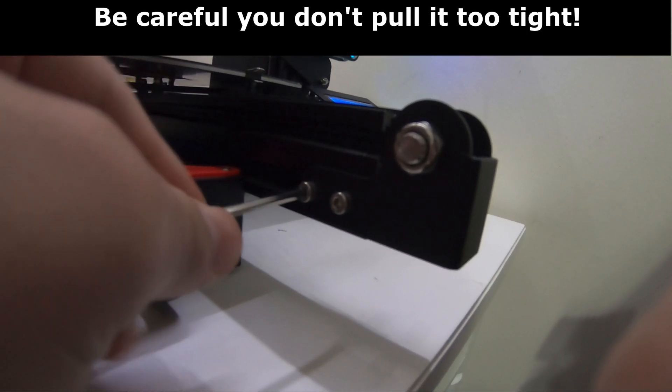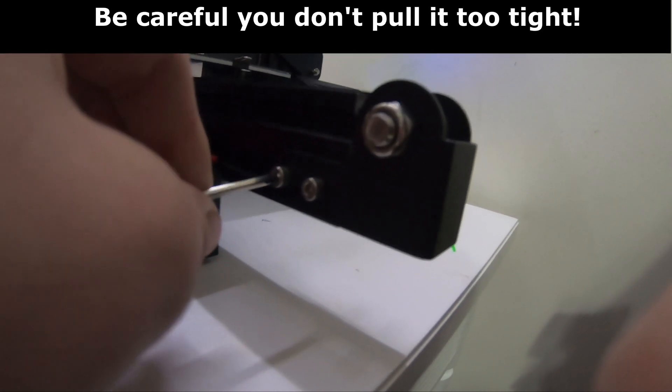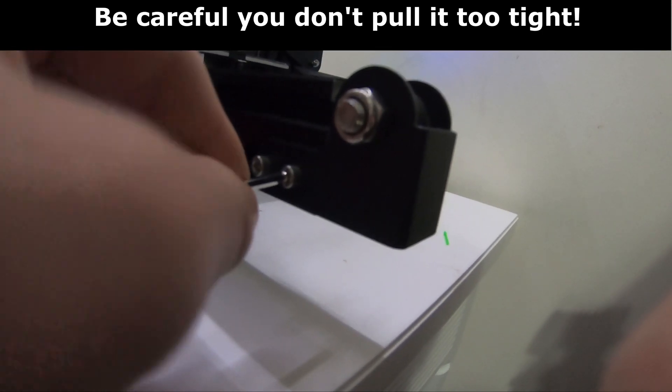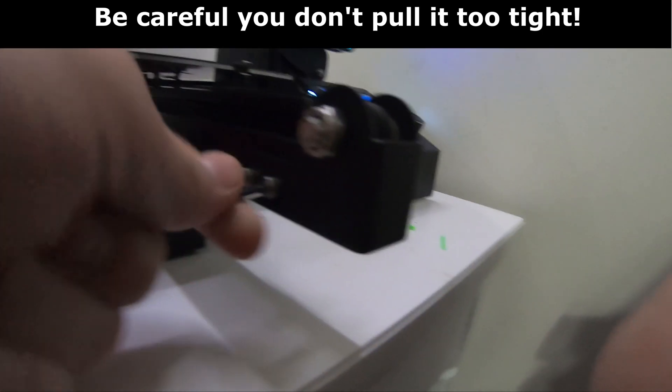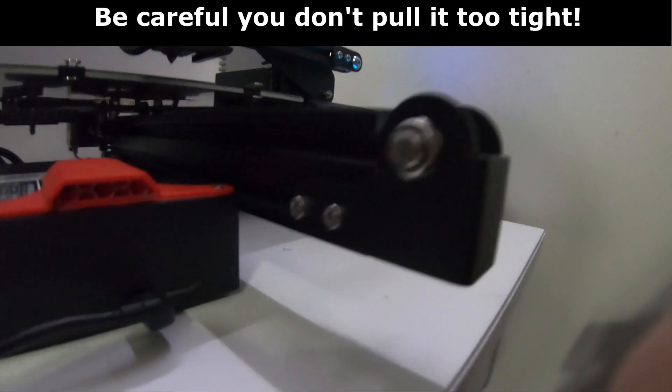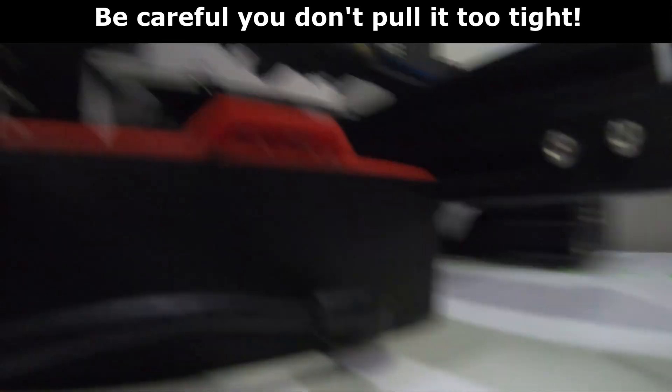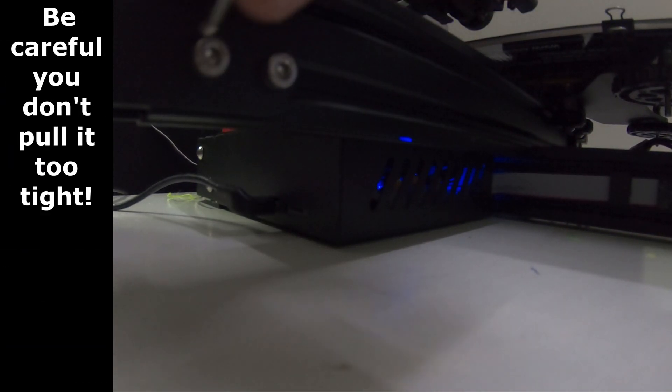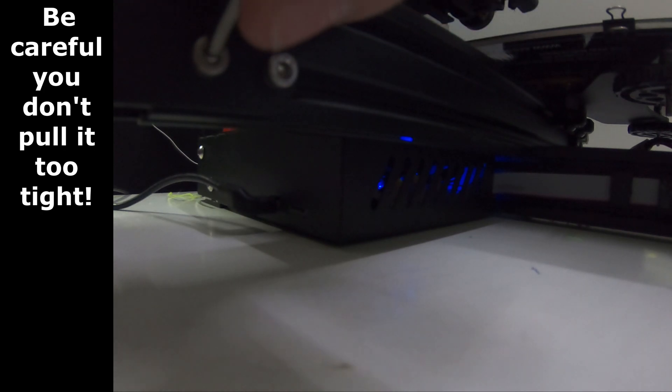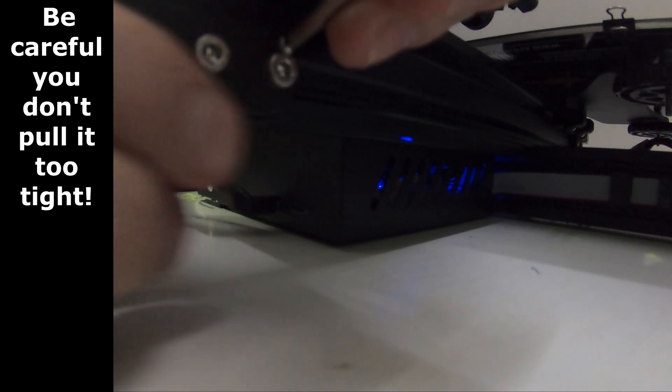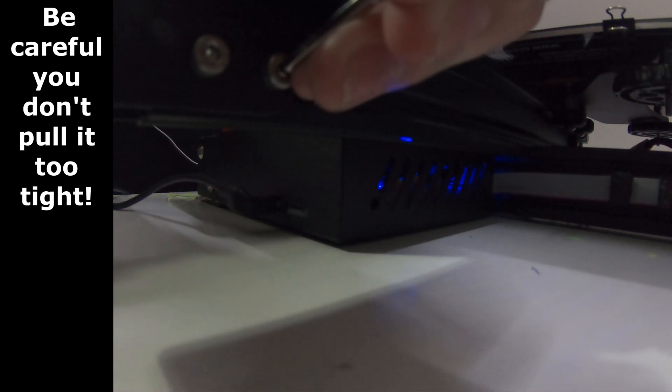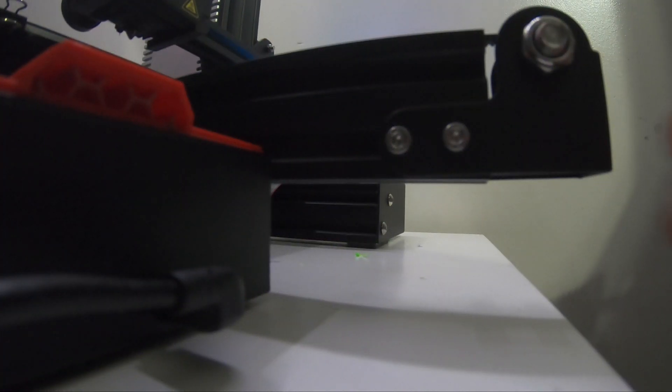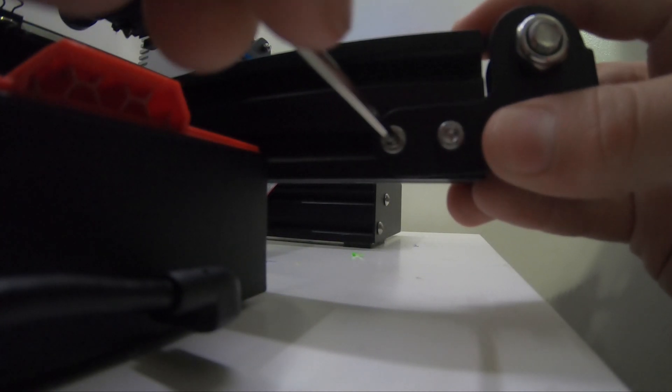After we are done with the x-axis tensioner, we need to move to the y-axis where we will loosen the four screws that I showed to loosen in the video, and then we will pull on it and tighten the four screws up again.